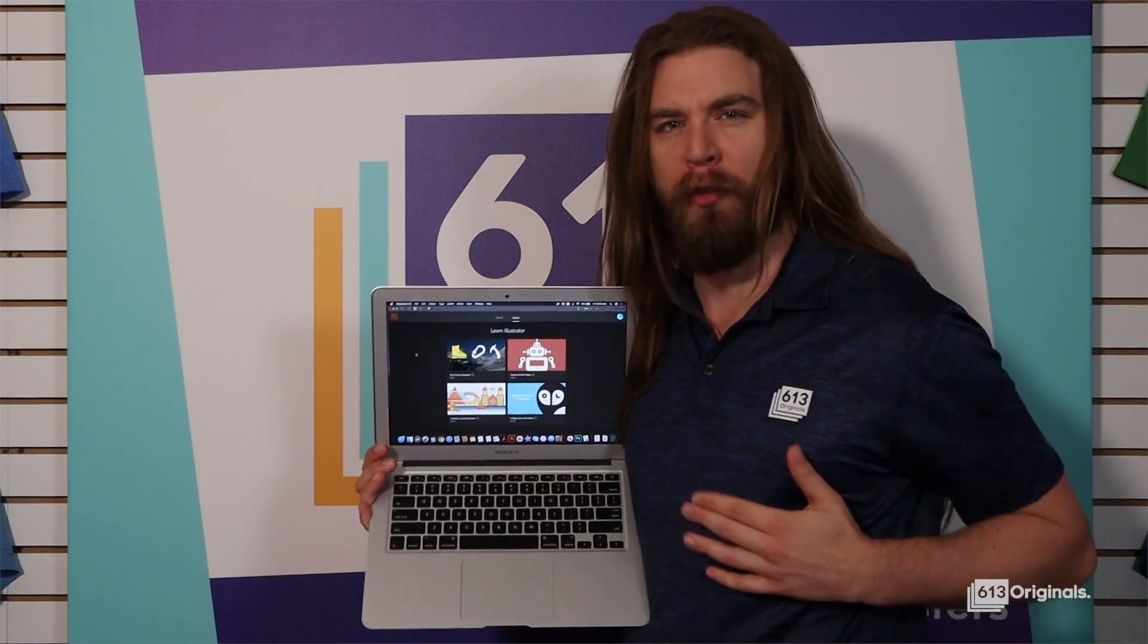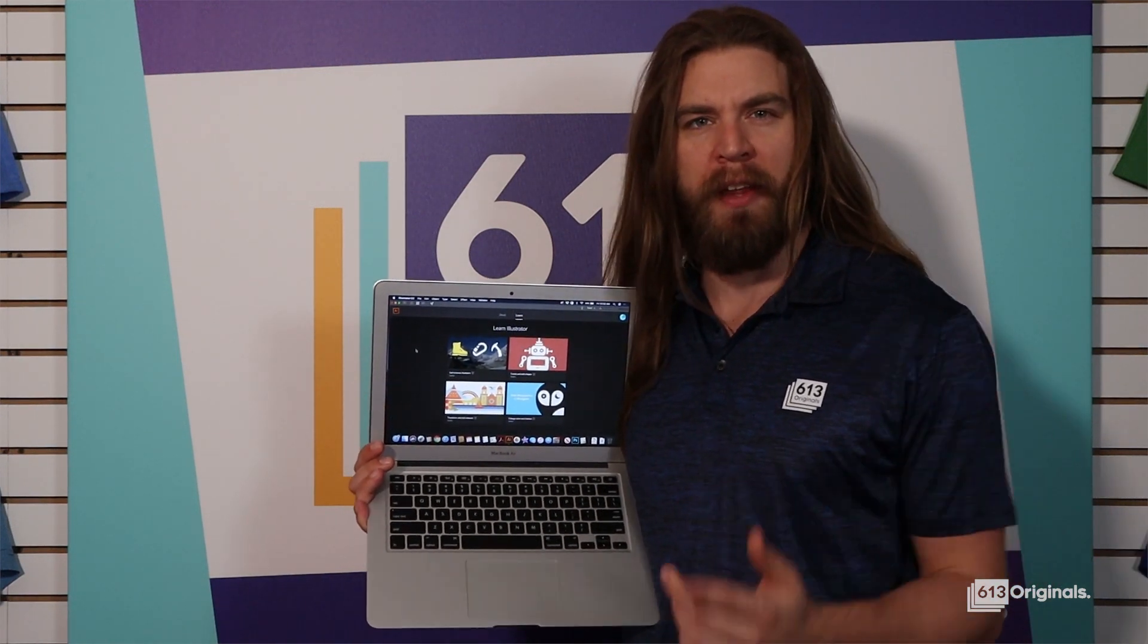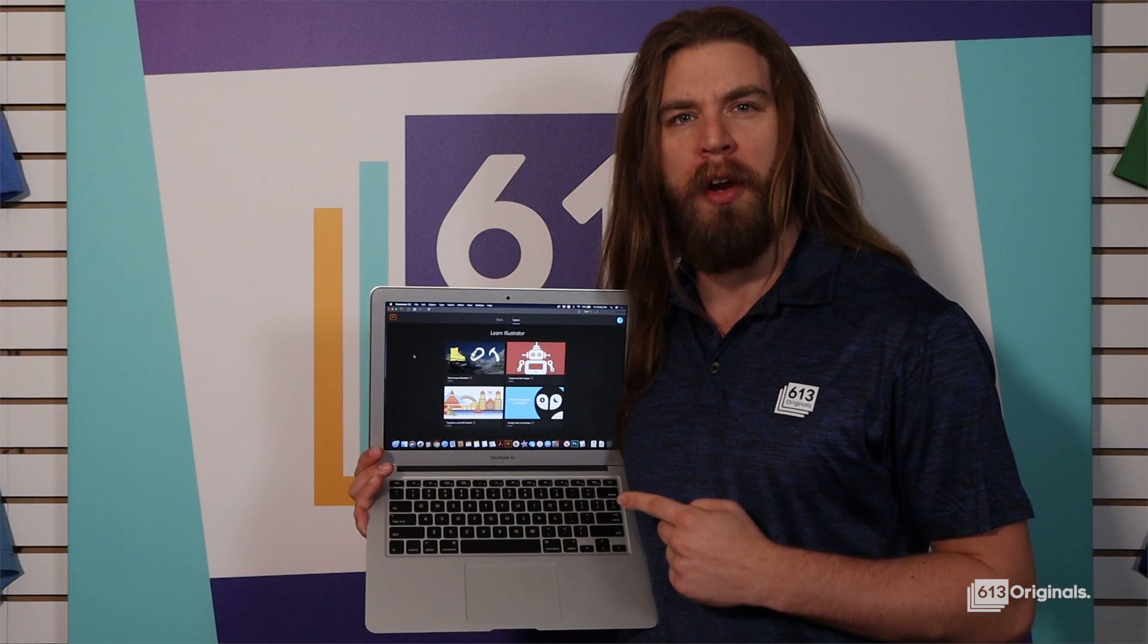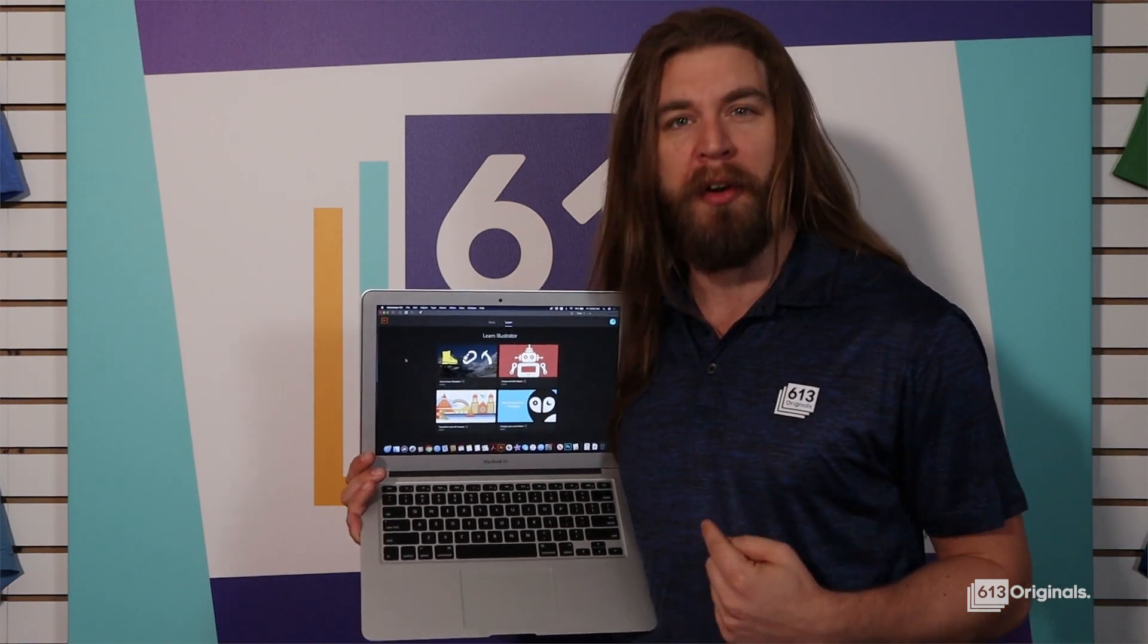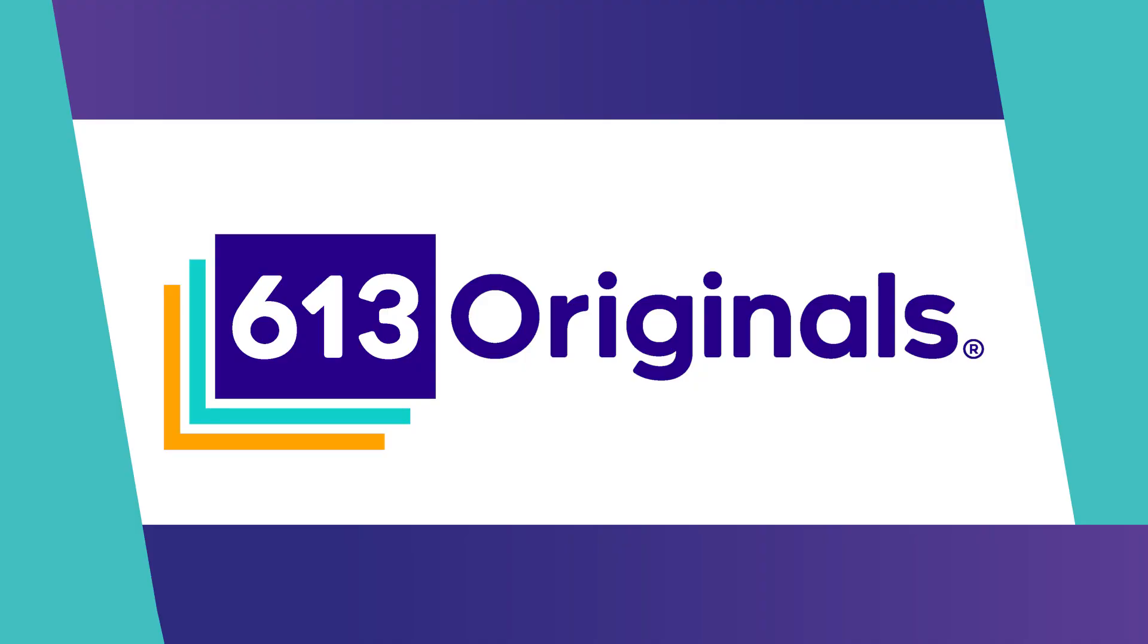Hey t-shirt fanatics, this is Rick with 613 Originals. Today I'm going to show you how to use Adobe Illustrator to prepare your artwork for our custom screen printed heat transfers.